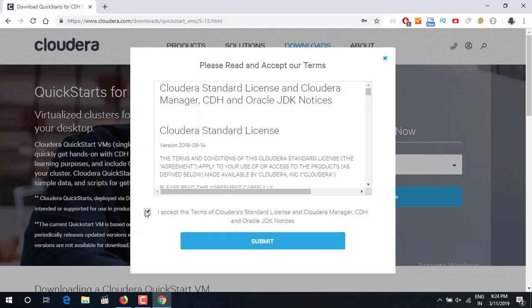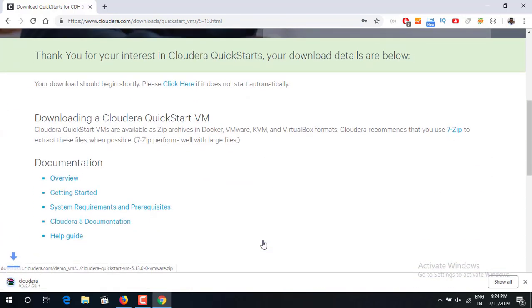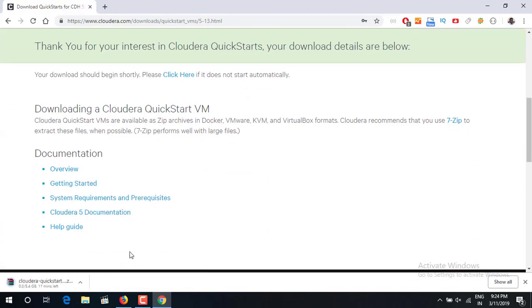You have to accept the terms and agreements. Just say submit and you can see the download has started. It is almost a 6 GB file, 5.4 GB, and you have to implement this on your VMware.